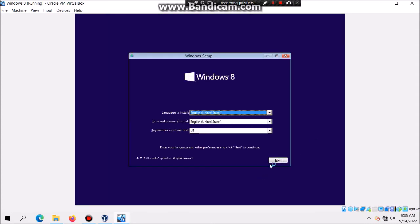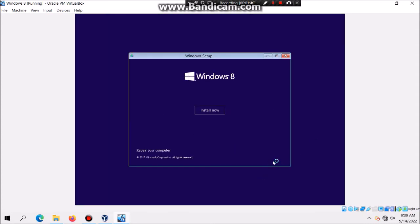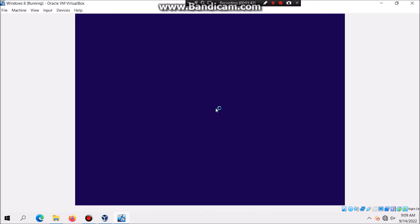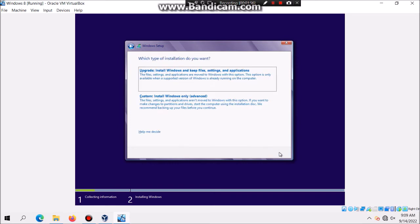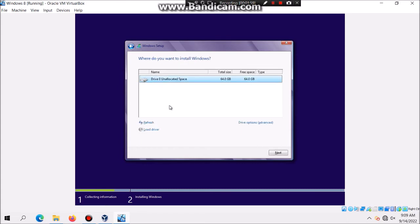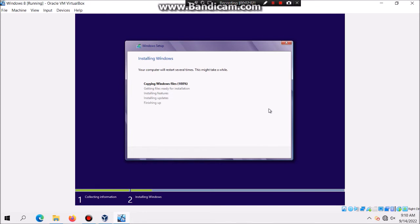And then what I'm going to do is I'm going to click on Next and then hit Install Now. And then what I'm going to do is just check I accepted license terms and then hit Next. And then click on Custom because we obviously don't have an operating system, then click on Next. Make sure there's also an unindicated space and then it's going to copy files.